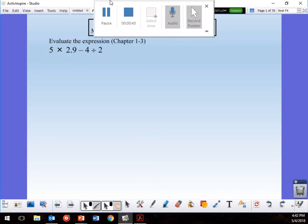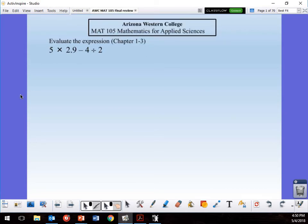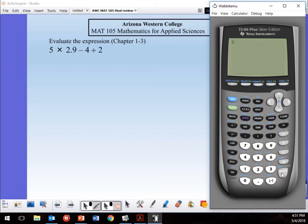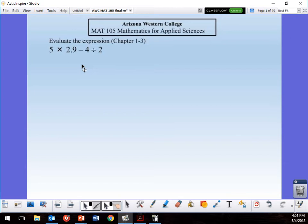This first problem is basically a calculator problem. I'm going to show you on my calculator — I have an emulator so you probably don't have the same one, but it's basic. Enter: five times 2.9 minus 4 divided by 2. The calculator does the order of operations for you — it does multiplication before division — so we get 12.5.